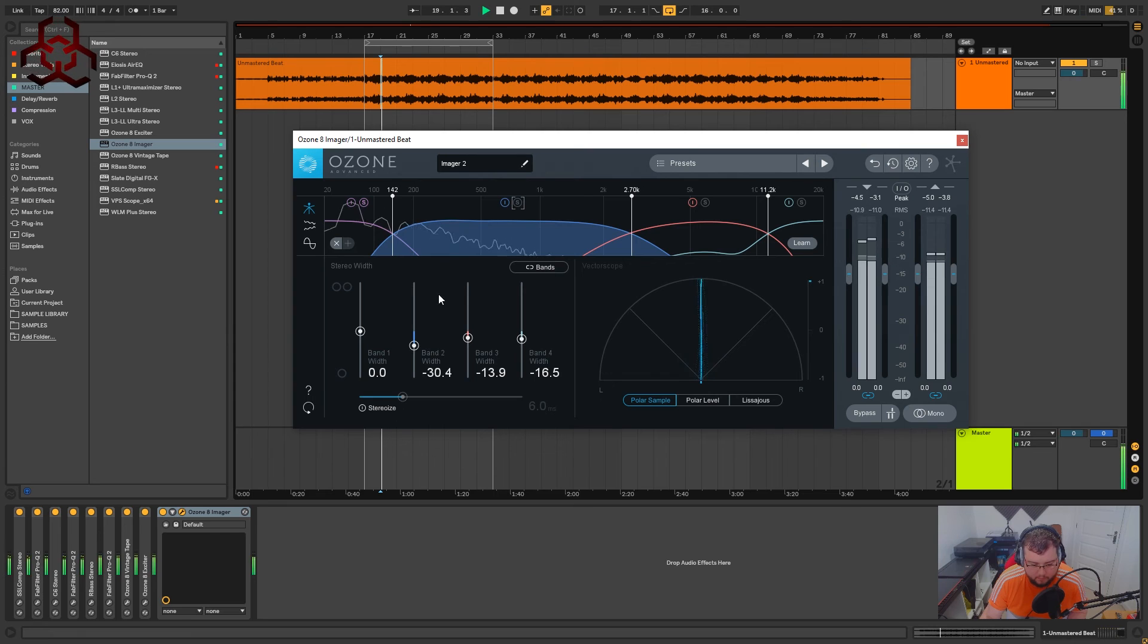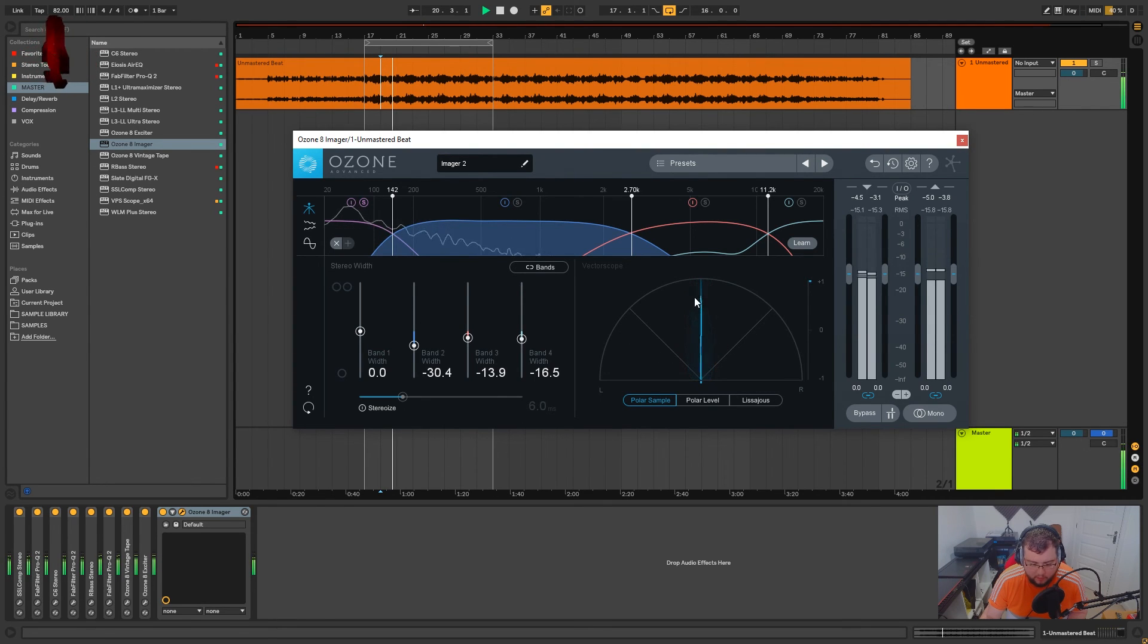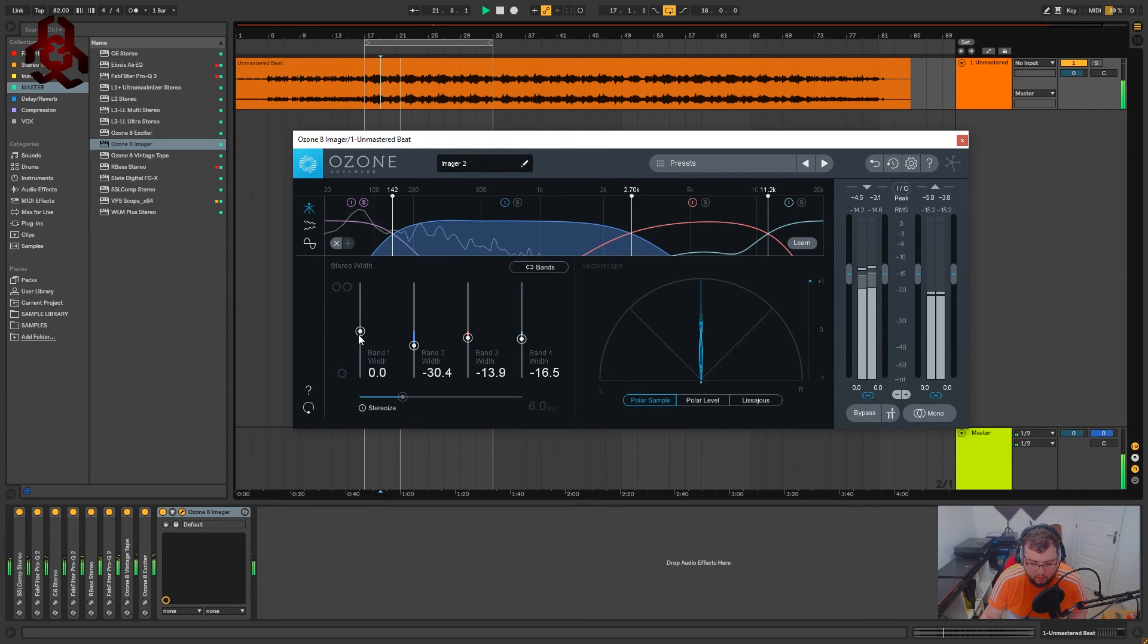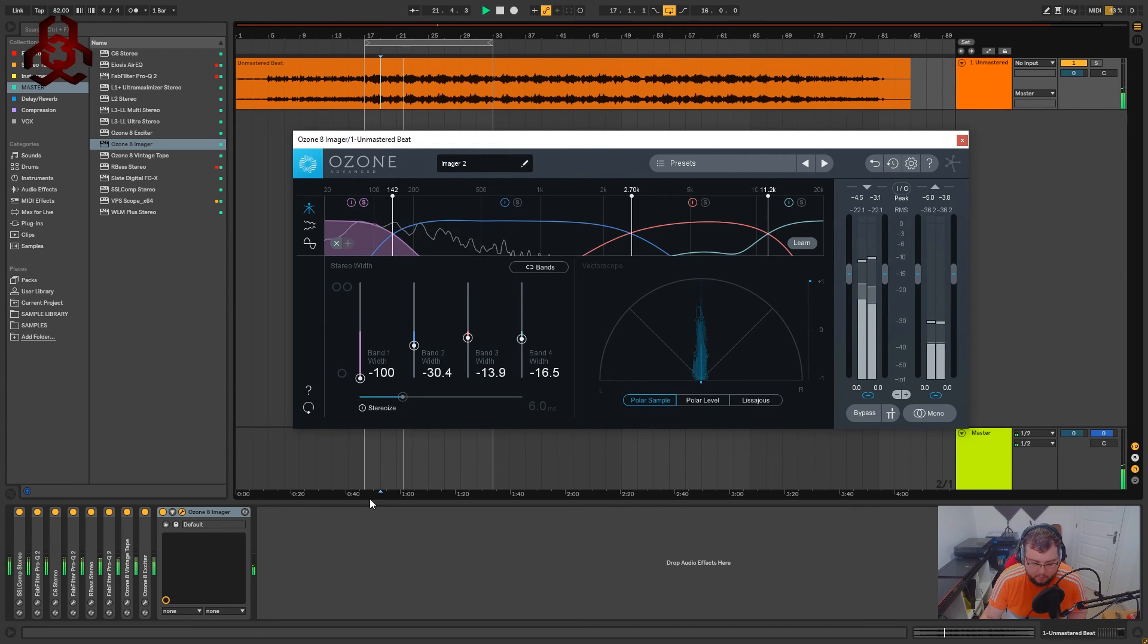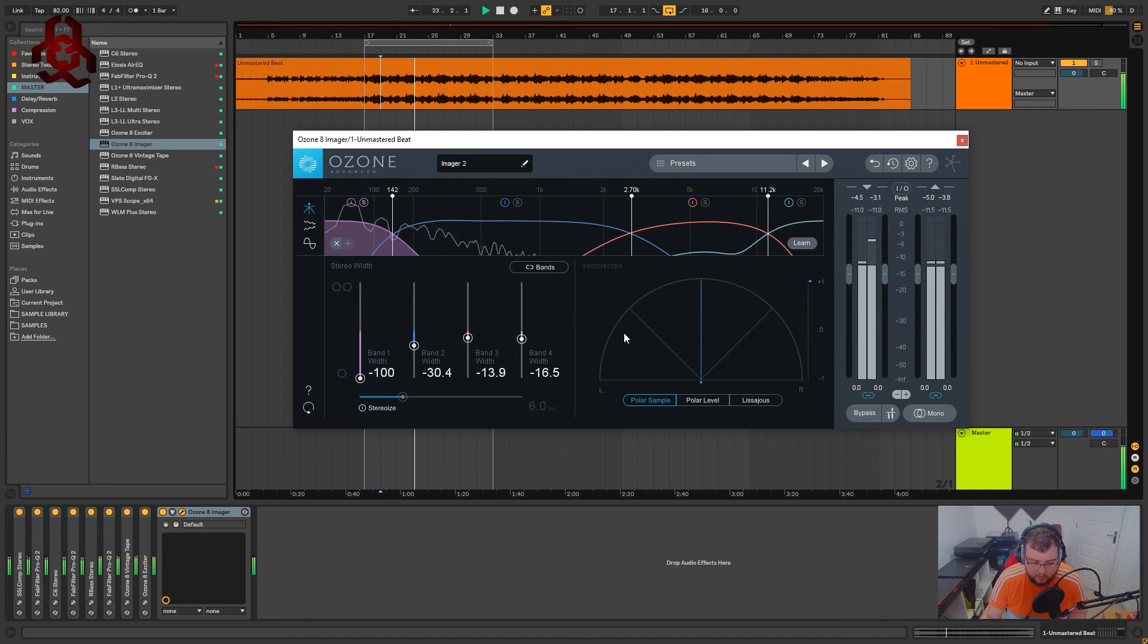And the low end. We don't want any of this stereo information going on. So what we're going to do is just minus 100. And now our sub-bass is completely in the centre.